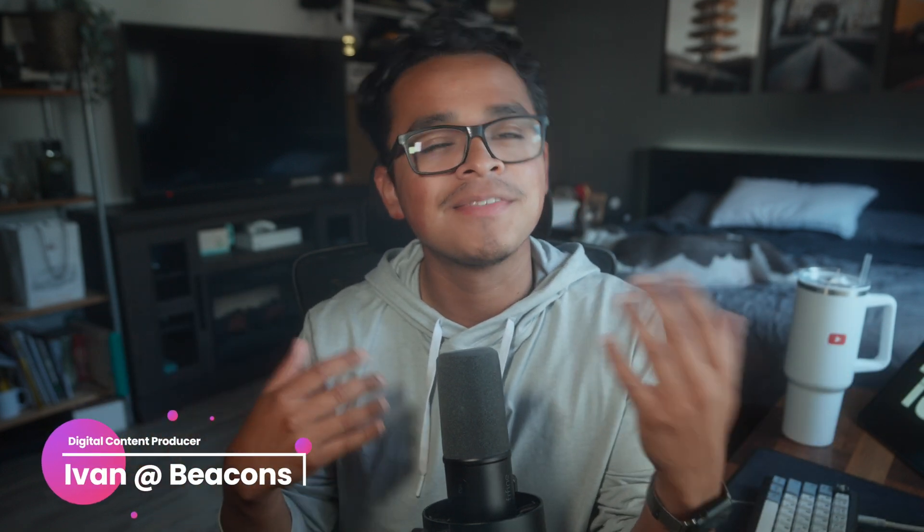If you're a faceless digital marketer, Beacons is the perfect choice for you to build your business. What is up everybody and welcome back to Beacons. It is me, the one and only, Ivan. And today we're going to go over why and how to use Beacons as a faceless digital marketer.